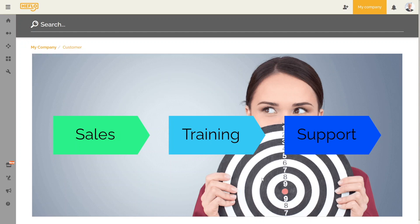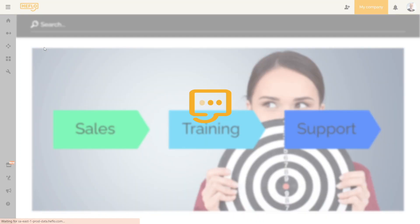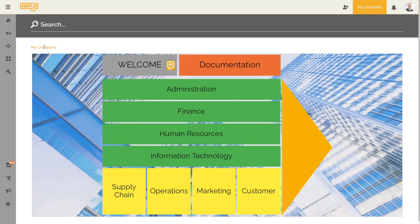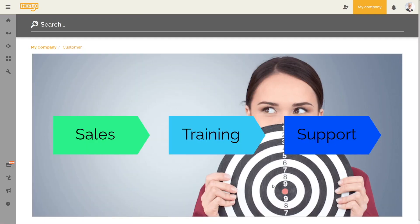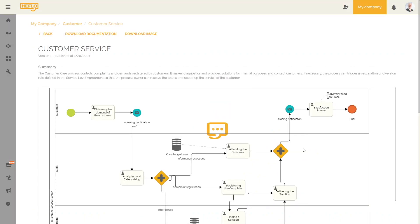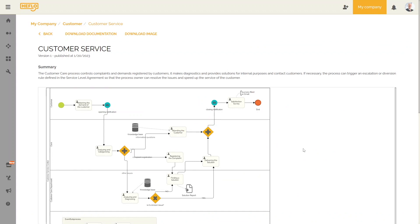You can go back by clicking on the name of the previous process landscape in the top left. This feature is very interesting when you have several levels of process links. Let's click again on the customer element. We are now going to click on the support element. We are then redirected to the documentation of the desired process. You have the possibility to go back to the customer process landscape or even to the previous process landscape, which is my company. We return to the home page of the portal.